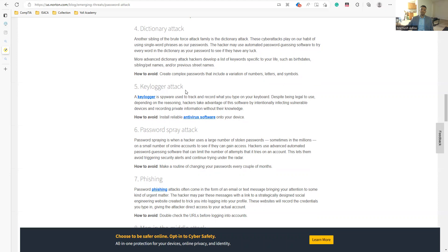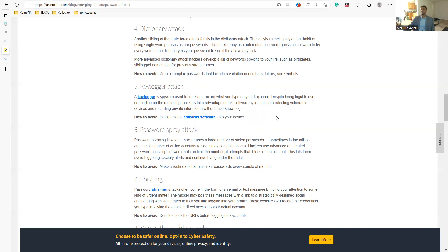A keylogger is software that records every keystroke made on a computer or device. It captures what you type, including passwords and usernames. To protect yourself, install reliable antivirus software on your device to detect and remove keyloggers.